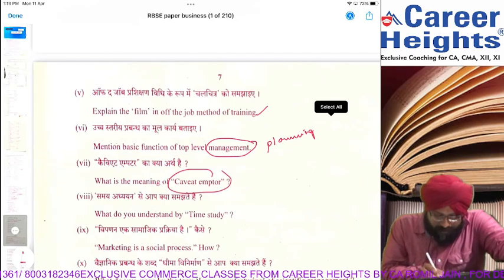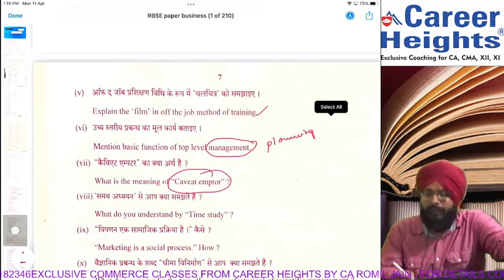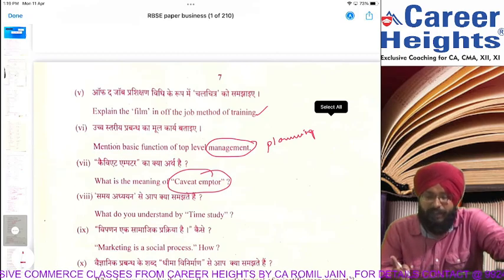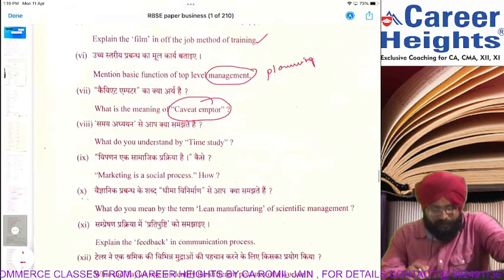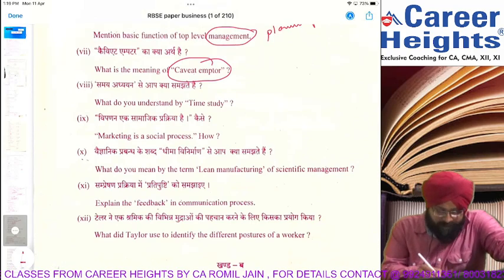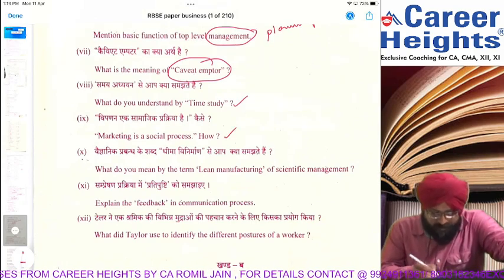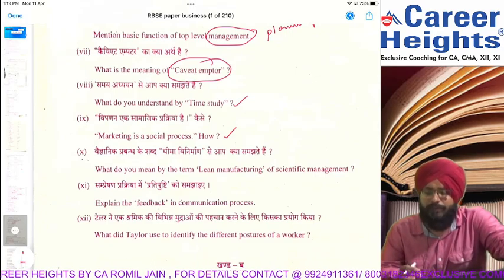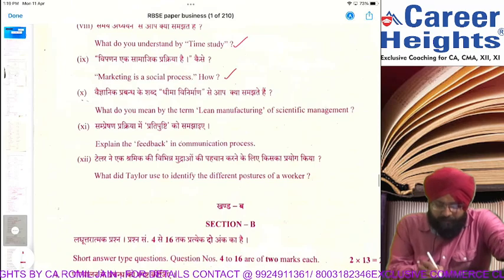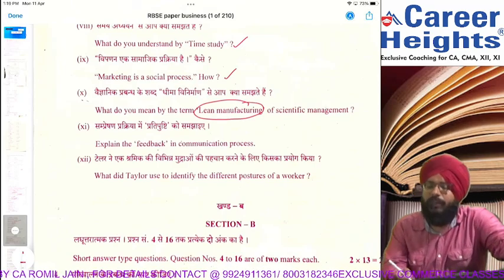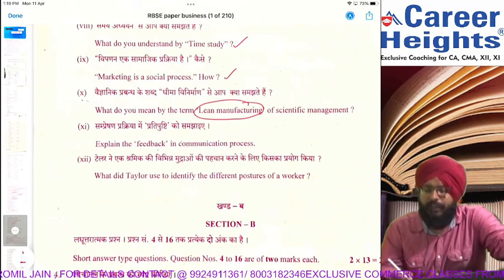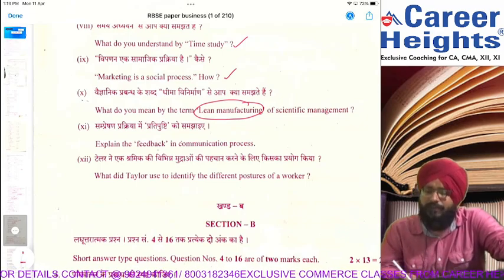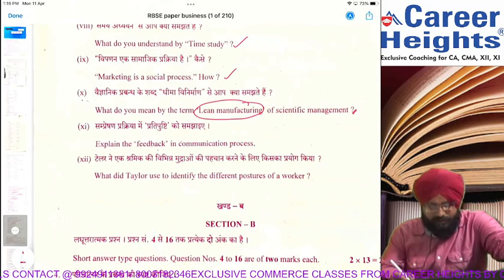The next question asked about caveat emptor — 'let the buyer be aware.' Then time study. Management is a social process — you had to explain it. Basically you could write the social objectives of management. Lean manufacturing is a scientific technique where we talk about reducing wastes, increasing profits, and controlling all types of wastes.